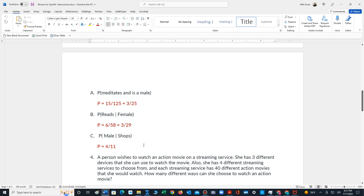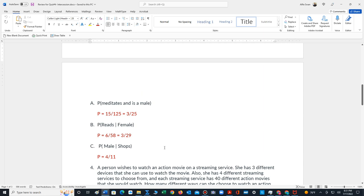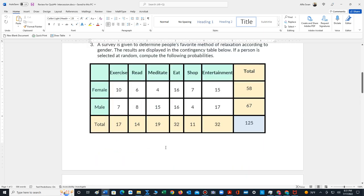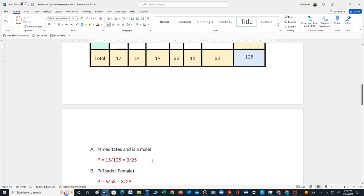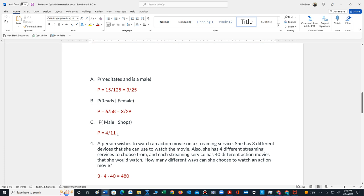And then for part C, again, it's a conditional probability. It's the chance that the person is male, given that they like to shop. So here, our condition is shopping, or likes to shop. There's 11, of that 11, 4 are male. So 4 out of 11.